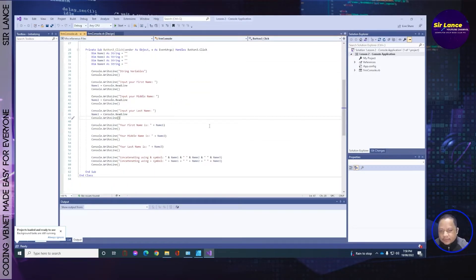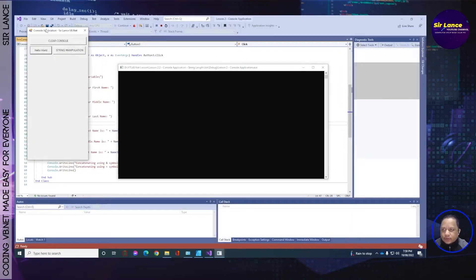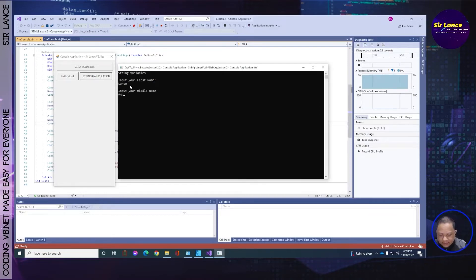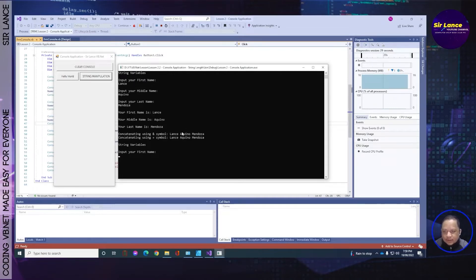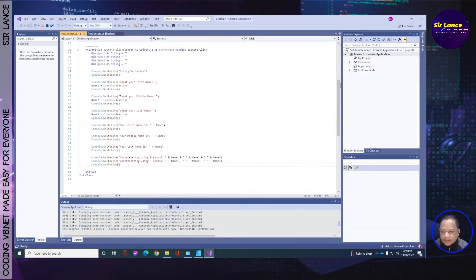This is our previous lesson. Let me run it once again. This program will ask you to enter your first name, middle name, then last name. Let's try it: Lance, then Aquino, then Mendoza. It will repeat itself, but we're not going to do that anymore because we're going to proceed to our next lesson. Let's close this.